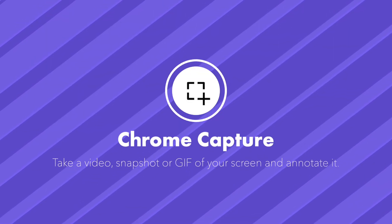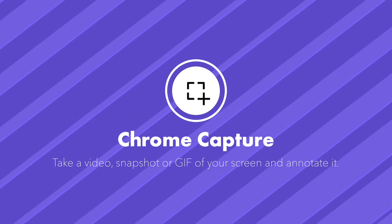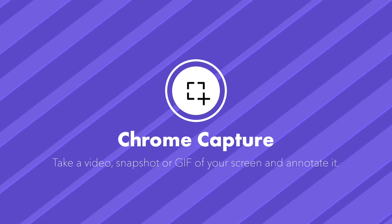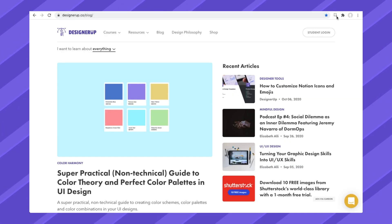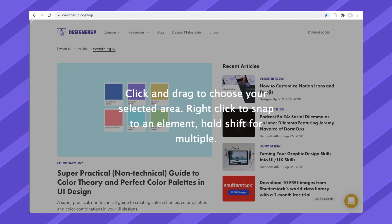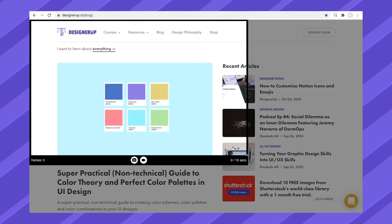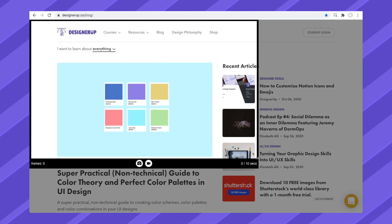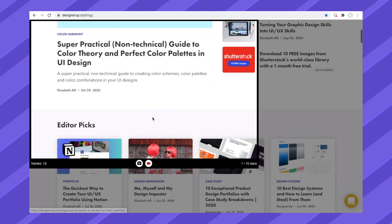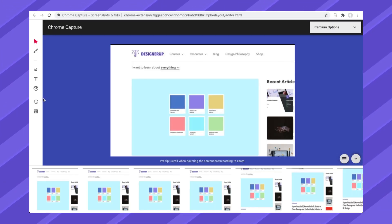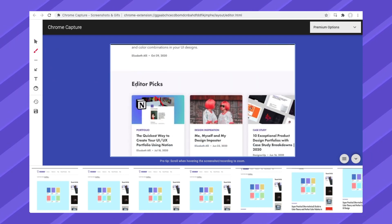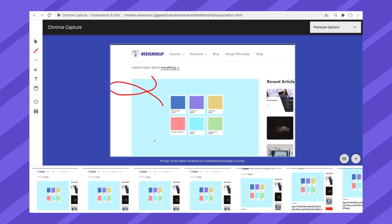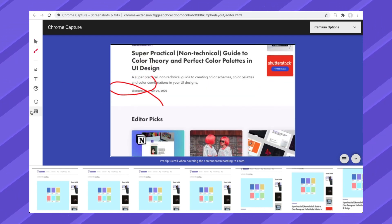Chrome Capture lets you take a video, snapshot, or create a GIF of your screen and annotate it. Click on the Chrome Capture icon, and then click and drag to select an area. Click on the camera icon to take a screenshot, or click on the video camera icon to take a video or a GIF. Click on the icon again to stop recording, and see options to annotate and save in the left sidebar.